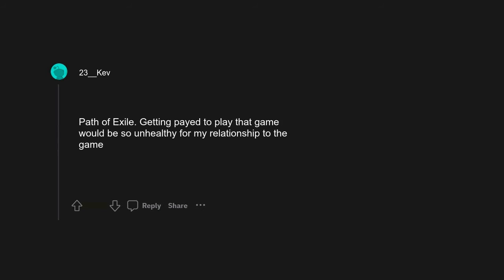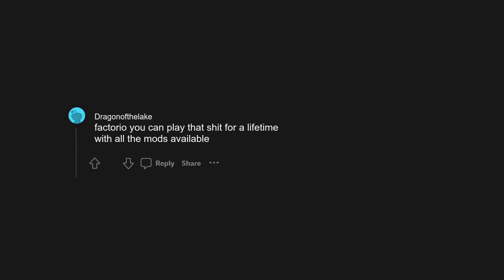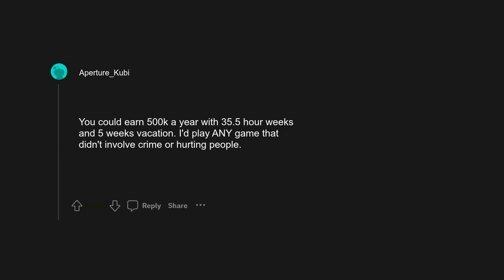Star Wars Galaxies Pre-NGE. Path of Exile. Getting paid to play that game would be so unhealthy for my relationship to the game. Still Sane Exile. Borderlands 2 or 3. Factorio you can play that shit for a lifetime with all the mods available. EU4. I'd play one day a week and just travel with my GF with one day spent in hotel playing on laptop. What I was thinking. So many ways to play, especially with how many good mods out there. You could earn 500k a year with 35.5 hour weeks and 5 weeks vacation.